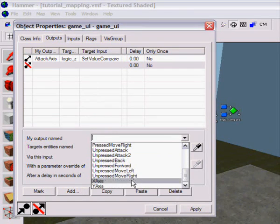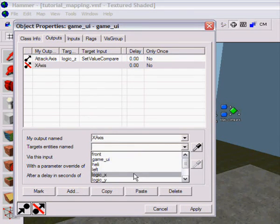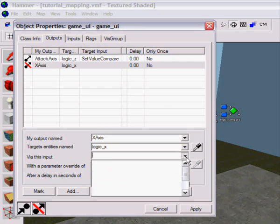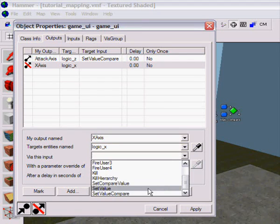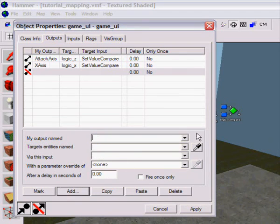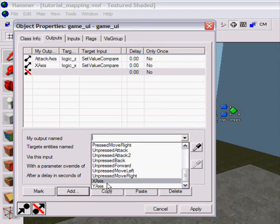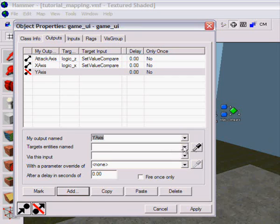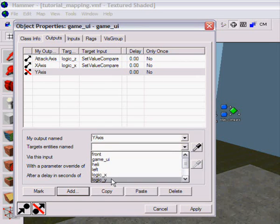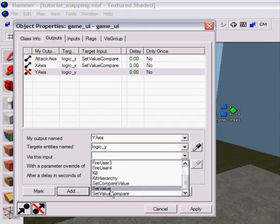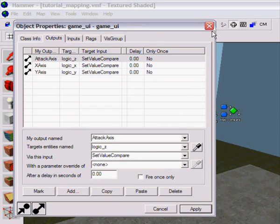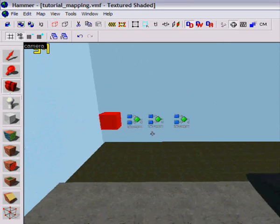Then just the same, X axis, logic X, set value compare, and Y axis, logic Y, set value compare, apply. I'm done with these things.